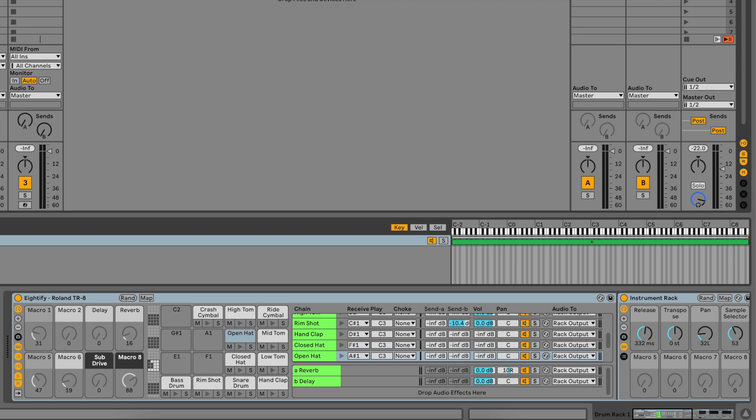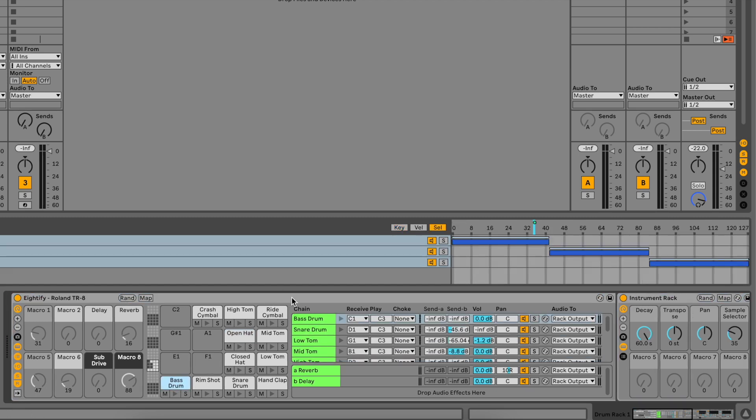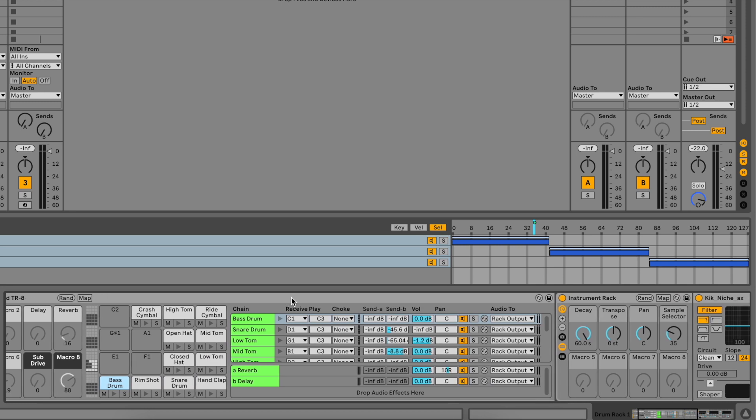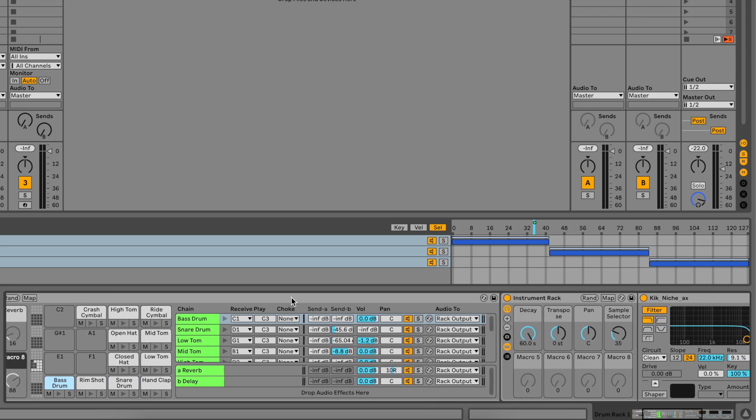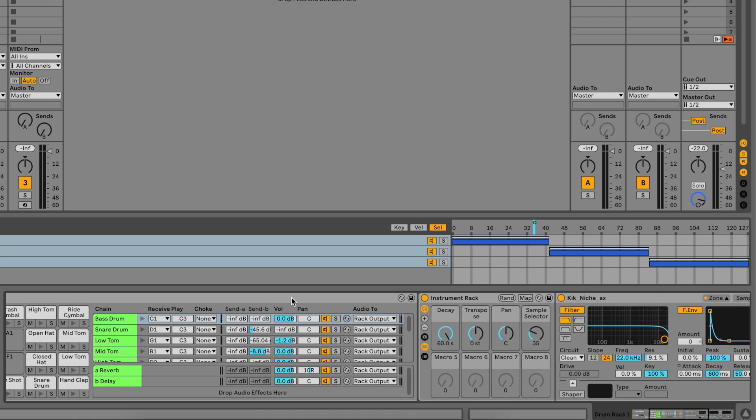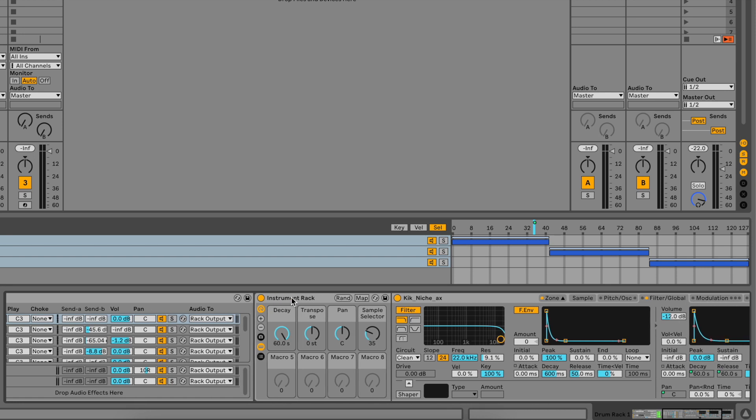The AT5 script also includes a ready to use drum rack which is pre-configured to work with the TR8. Each pad's name matches a channel on the TR8. And each pad is pre-loaded with an instrument rack and sampler.